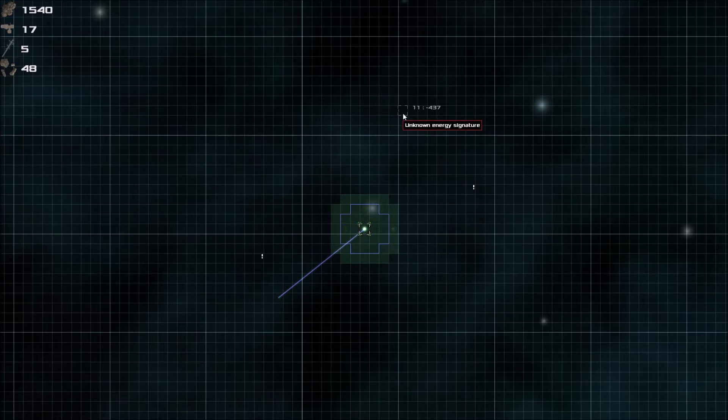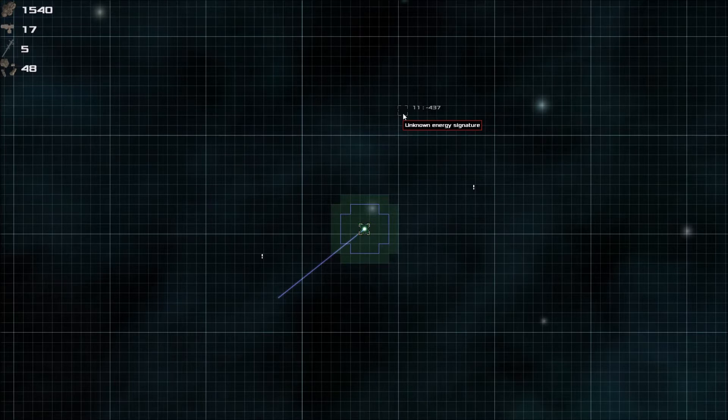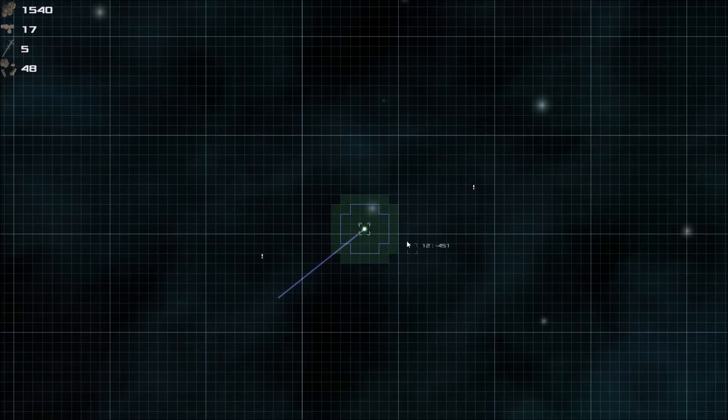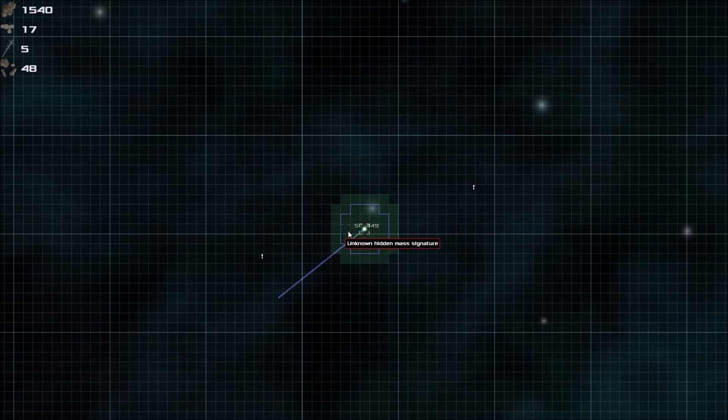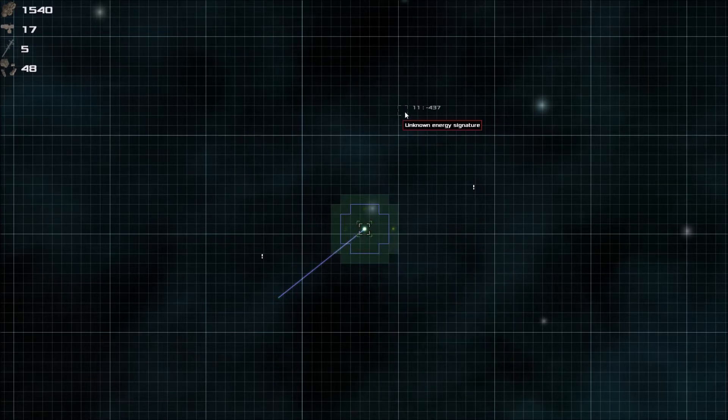You can see some blips on the radar by the way. These green ones are unknown energy signatures. So these are usually star systems that you can go to and they have things in them such as stations or ships. Basically, anything that's green has stations.